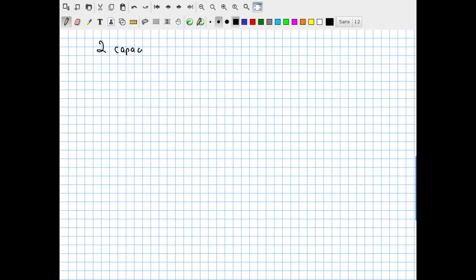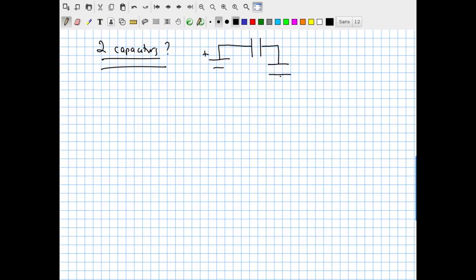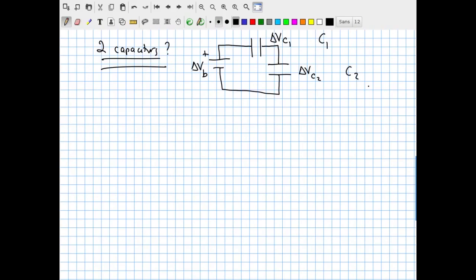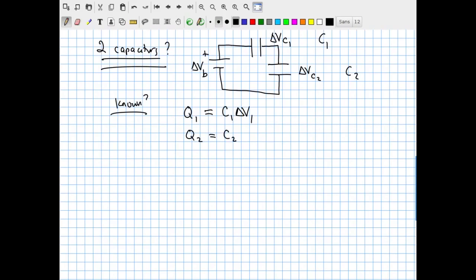What if we have two capacitors in a circuit? Here's the setup: a battery, some conductor, capacitor C1, some conductor, capacitor C2, and then all conductor back to the battery. The battery has potential difference delta V_b; the capacitors have delta V_C1 and delta V_C2, with capacitances C1 and C2. Each capacitor has its own capacitance equation: Q1 = C1 · delta V1 and Q2 = C2 · delta V2.